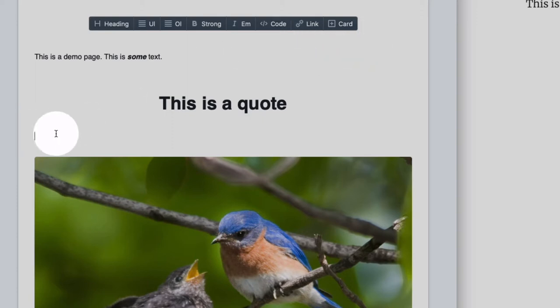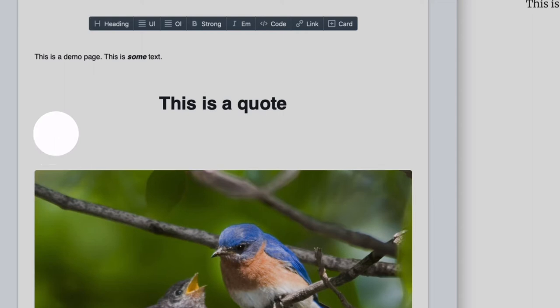Sometimes if you type the cursor doesn't work and an extra enter helps. So this is a bug that will be ironed out pretty soon.